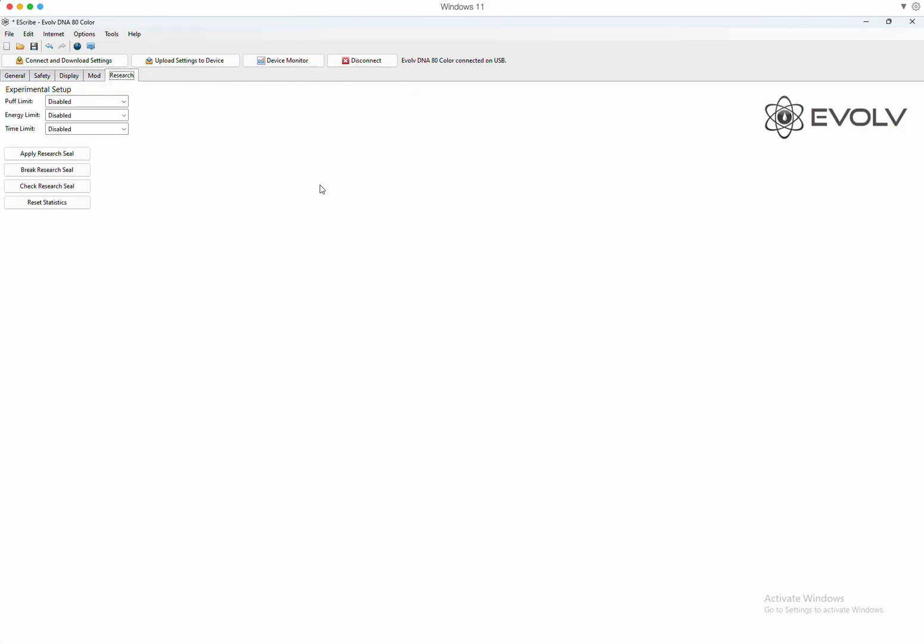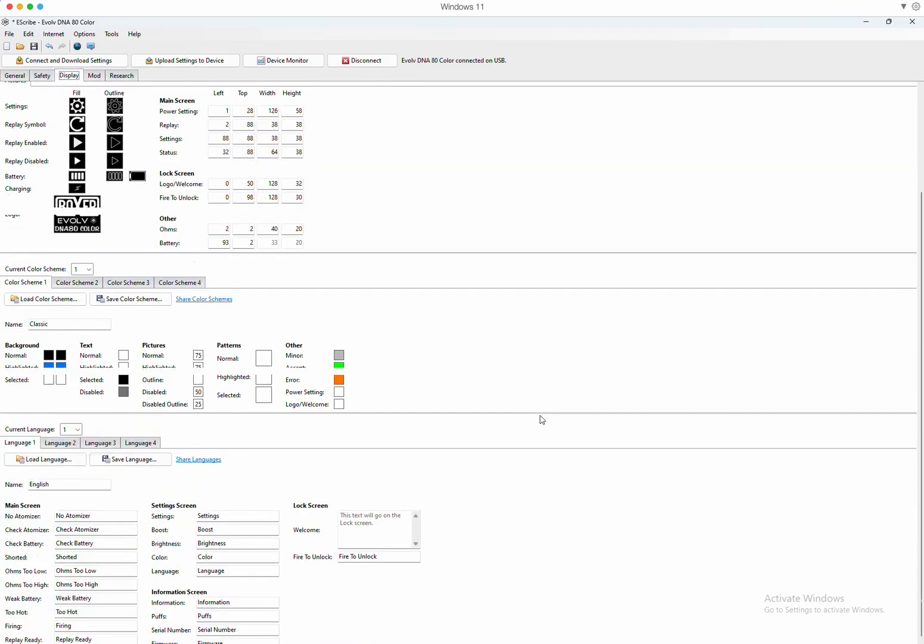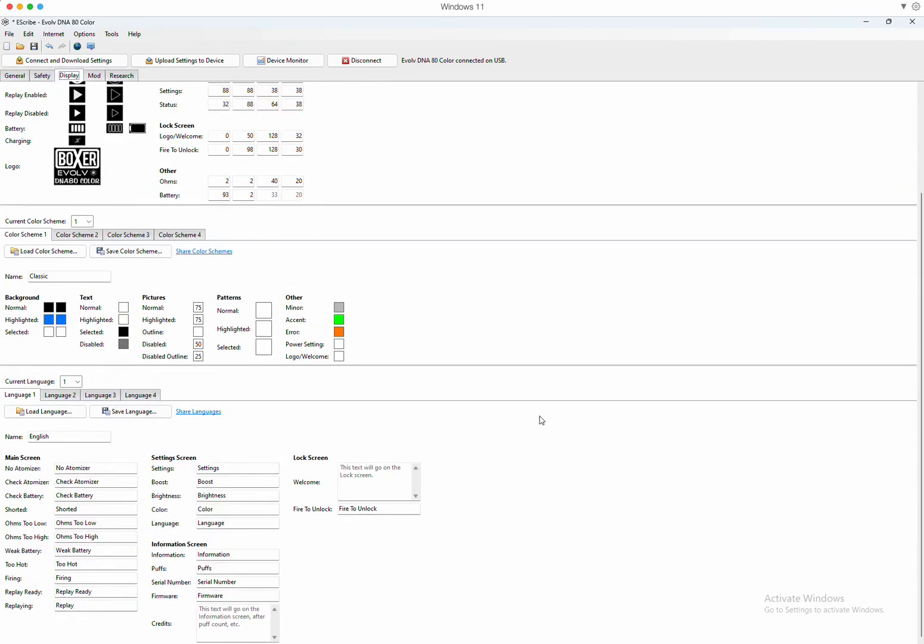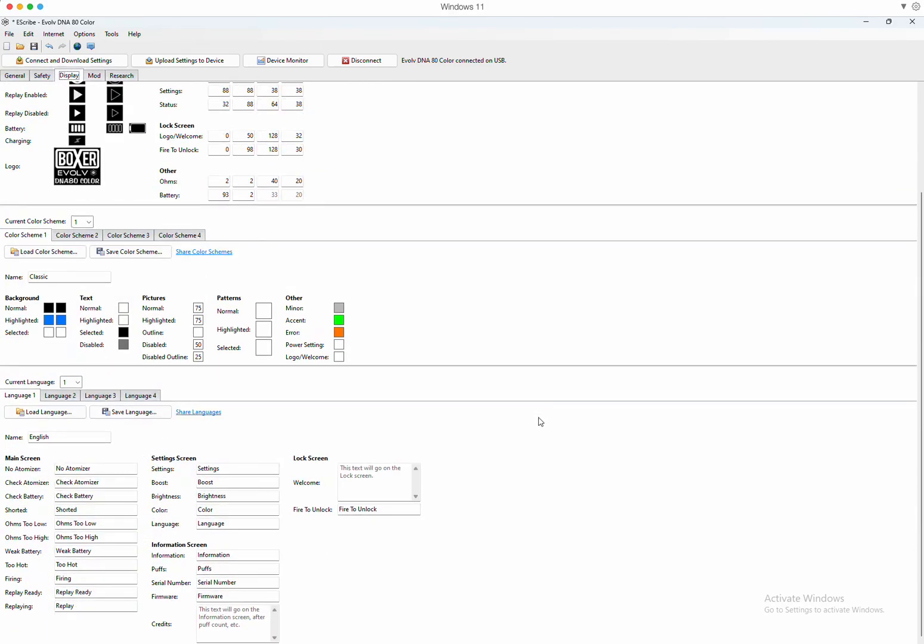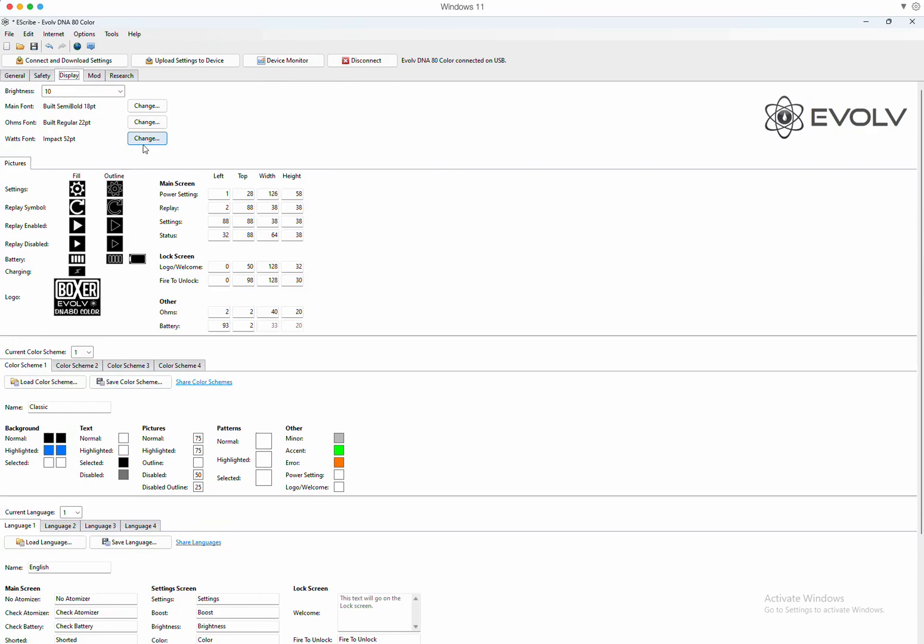Okay, the big thing here is the display. So we have all of these settings here that we could adjust. I'll start from the top. You have the brightness level. You have which fonts you want to use: the main font, the Ohms font, and the wattage font. So these are your different fonts and the size of them. You can change to any font, the lettering and any size, if it's too big, if it's too small.